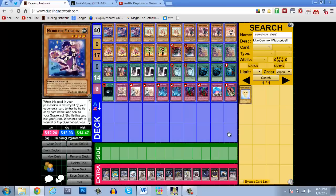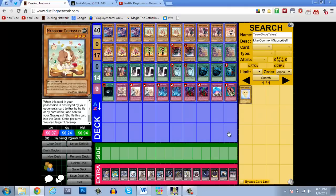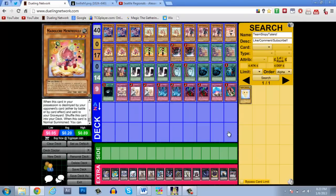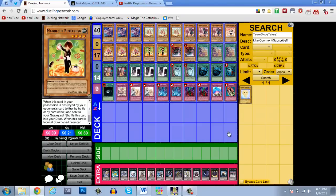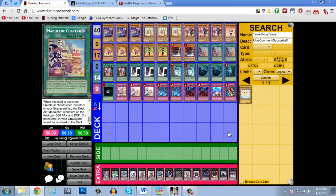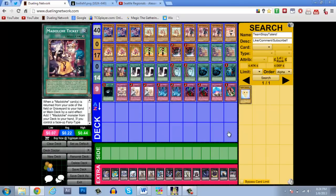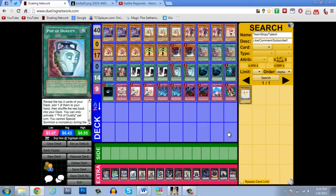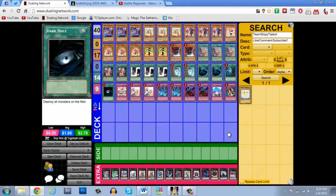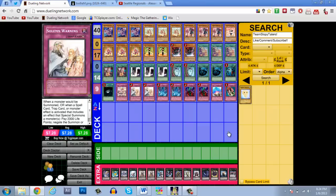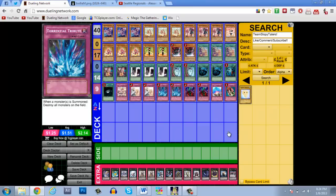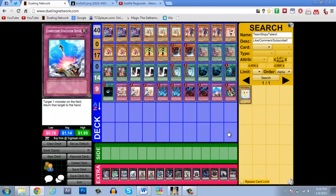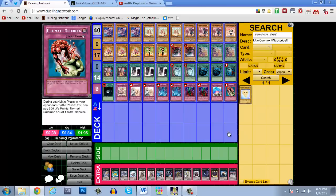So we'll go ahead and run through my deck real quick and then we'll take a look at his deck and see what's different and I'll tell you guys why I changed it. I run three Magelline, three Crufzant, three Messon Gelato, one Marmalade, three Muffinasa, two Madolce Butlerusk and two Tragoedia. For the spell lineup we have three Madolce Chateau, two Madolce Ticket, three Double Summons, two Dualities, two MSTs, a Heavy Storm, and a Dark Hole.